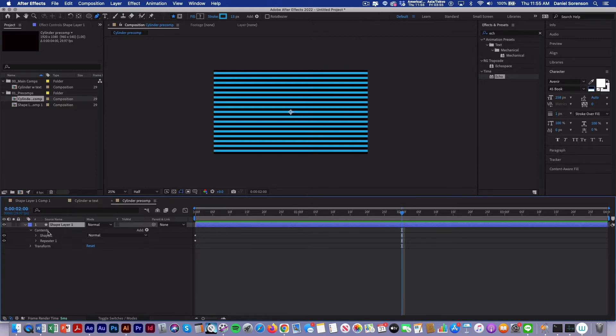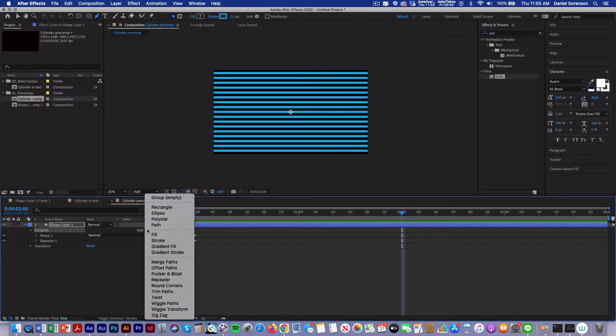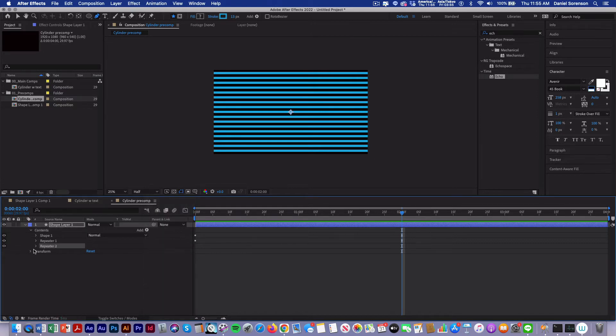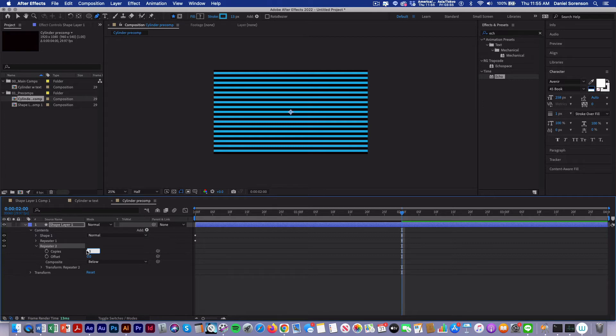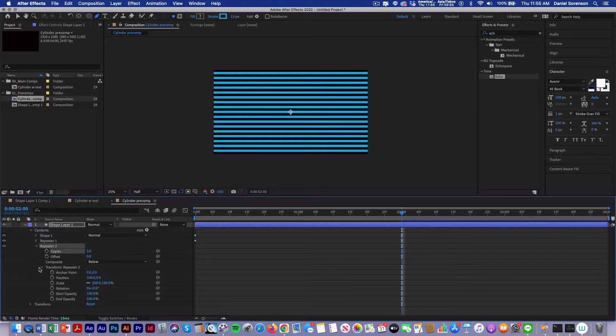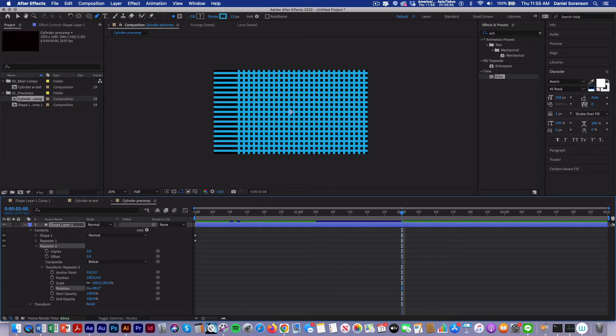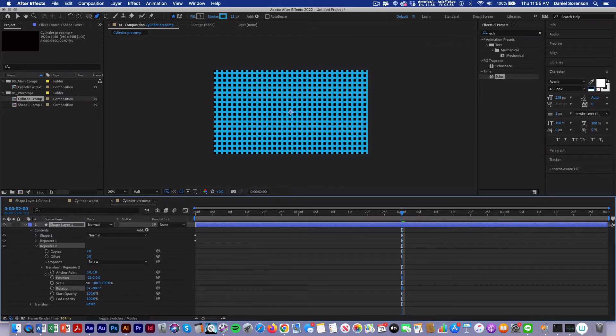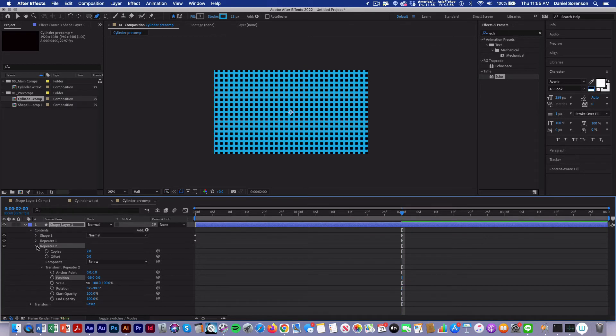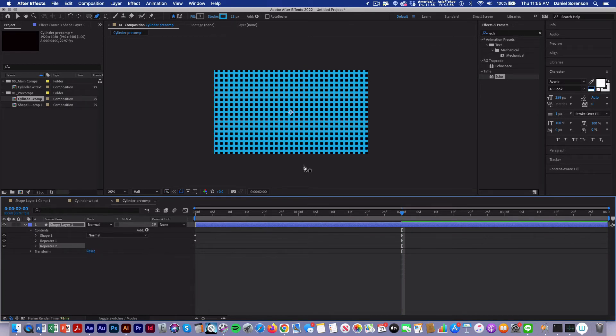Now I'm going to add my second repeater. So I'll click on the word contents, go to repeater. Now we've got repeater 2. In repeater 2, I'm just going to have two copies. Open up transform repeater and we're going to rotate it 90 degrees. And then I'm going to adjust my x position to center the grid.